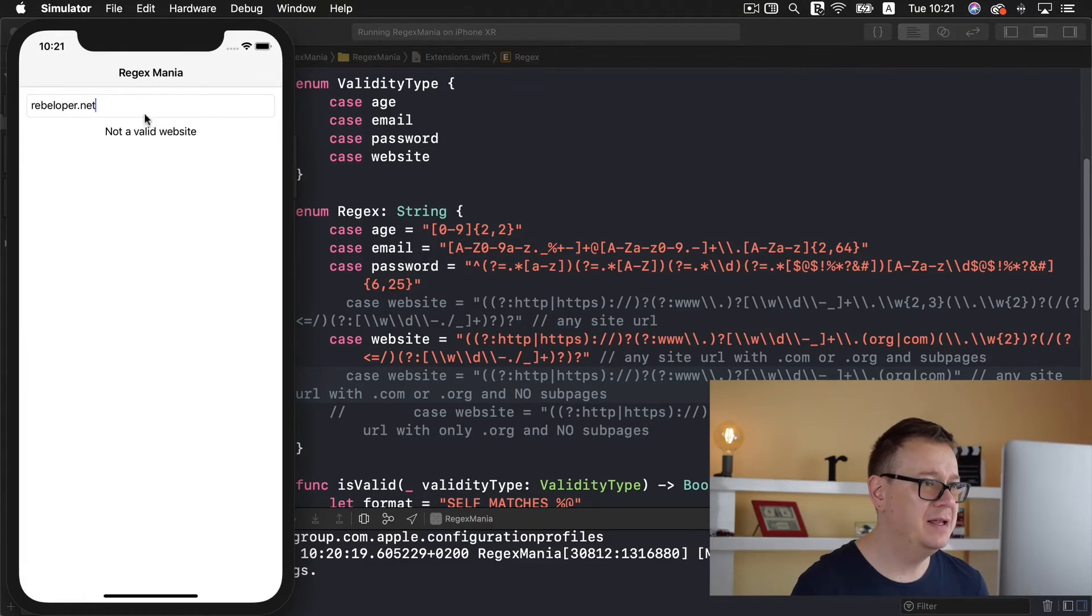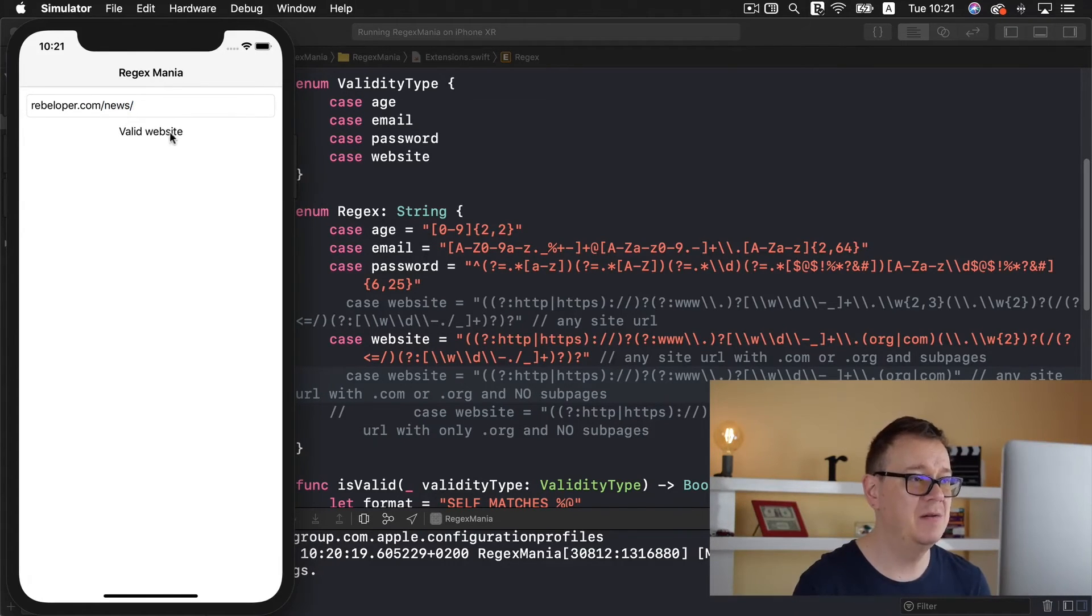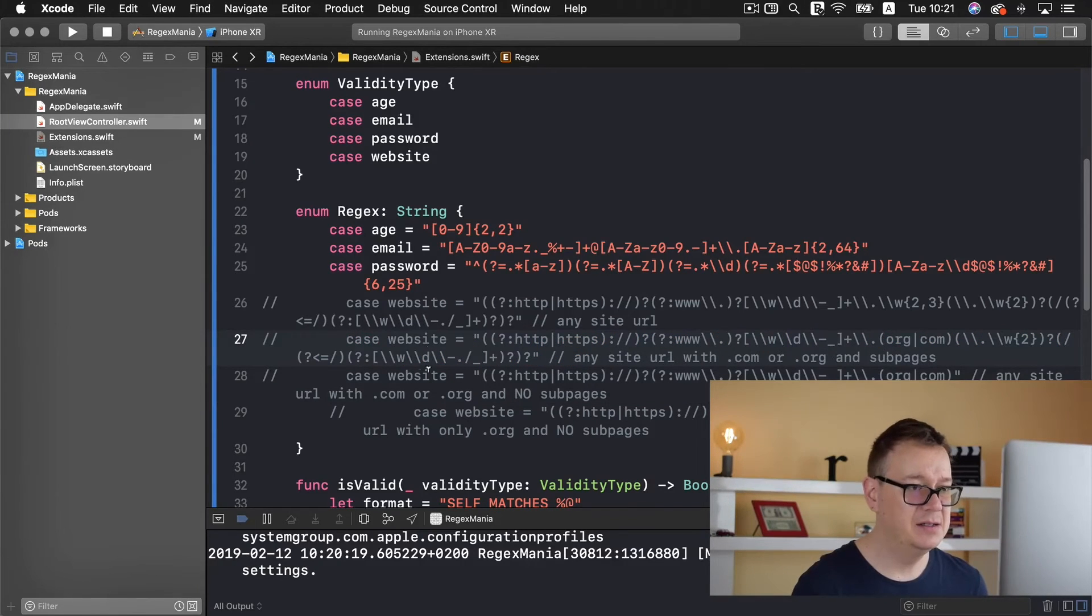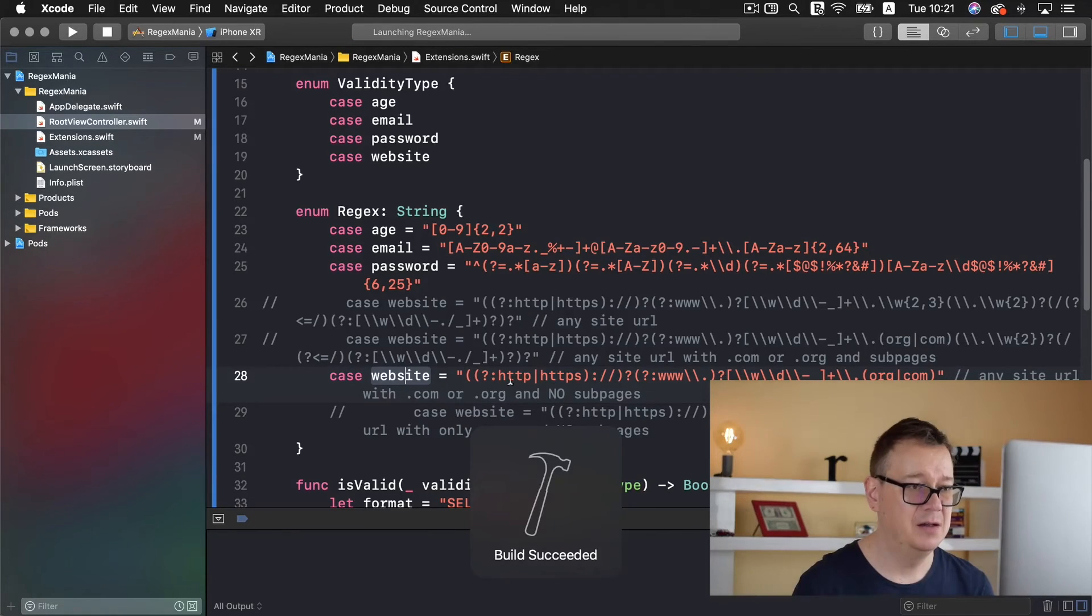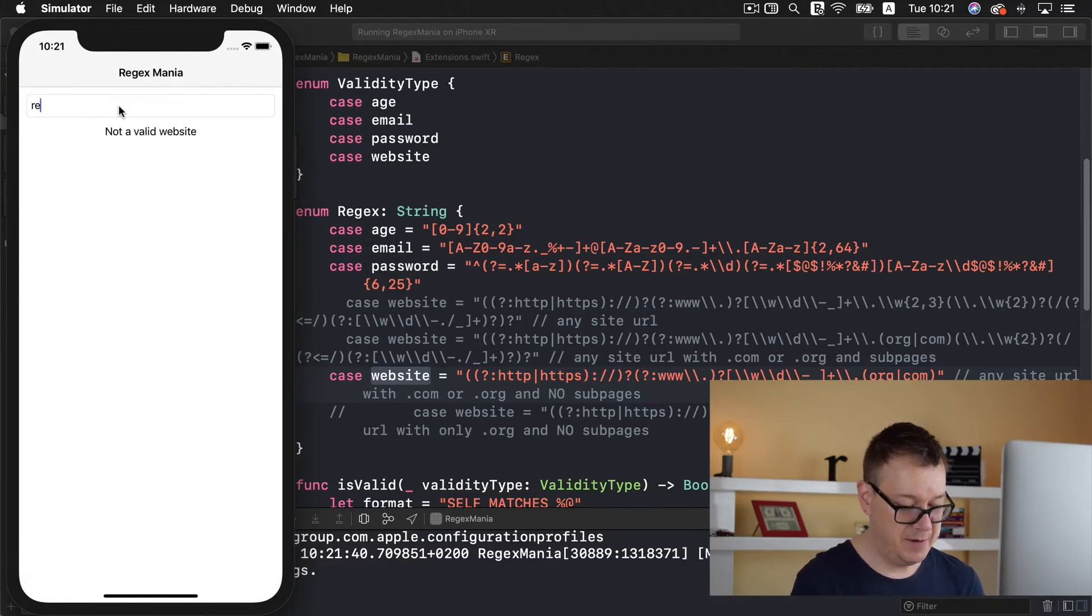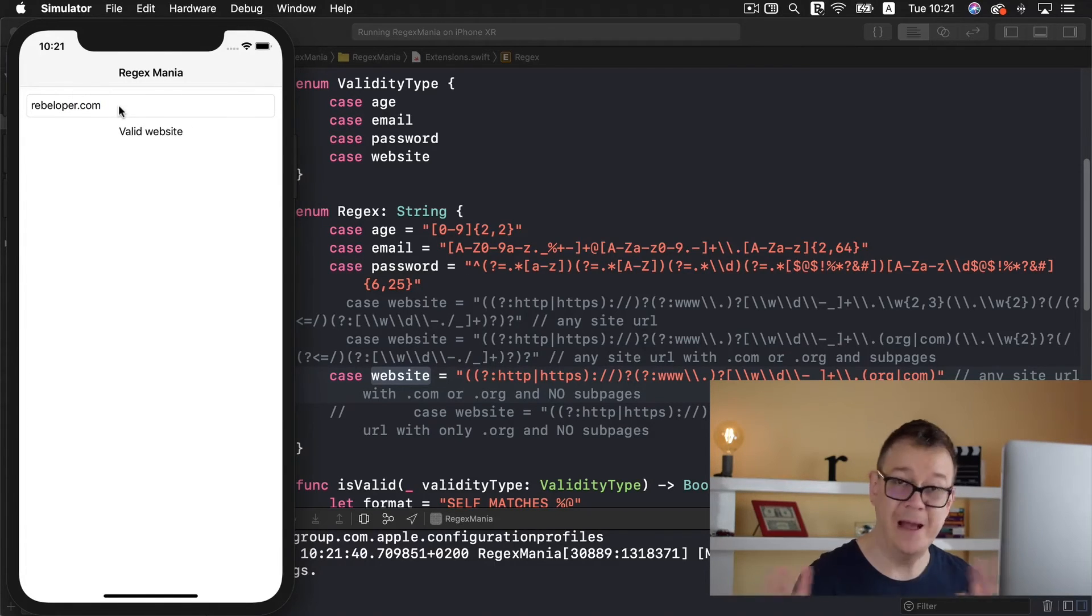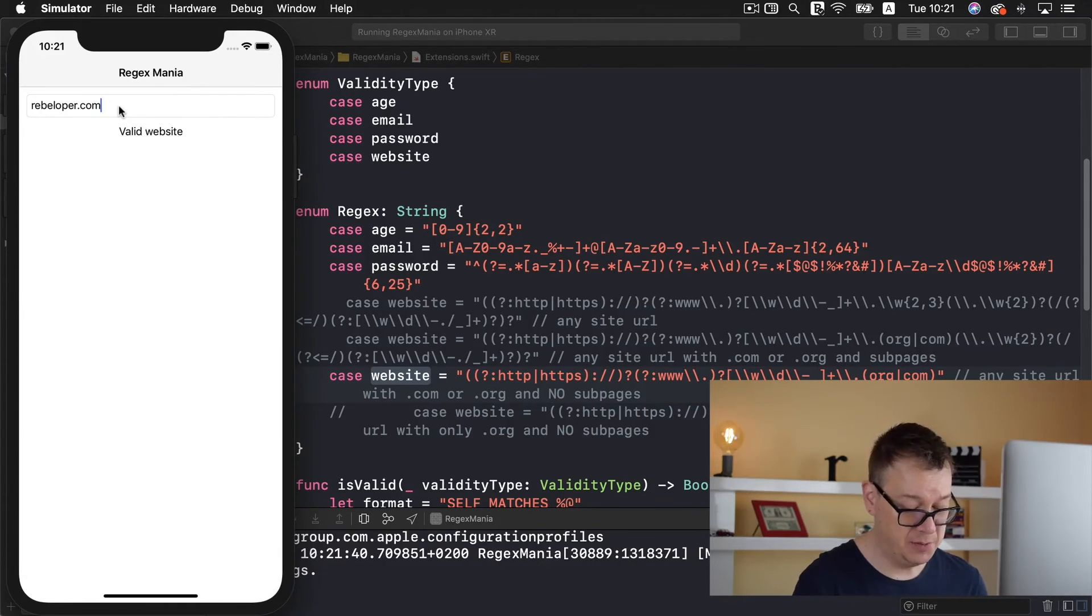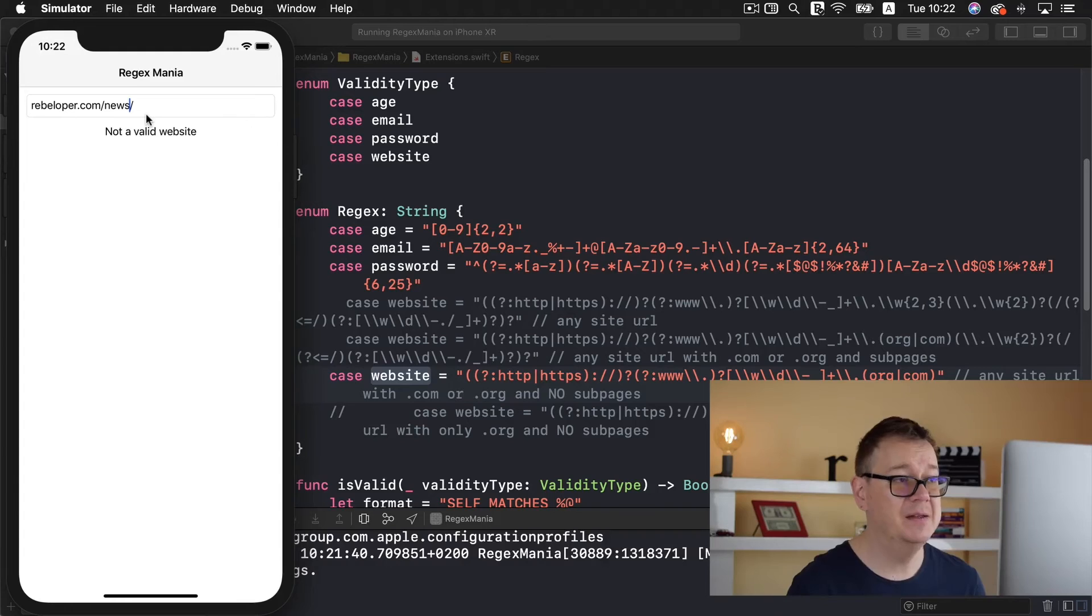Here we go in the simulator dot com and news. It's still a valid website but if we change that and have no sub pages and this regex does just that. Let's check that out. If we type in here rebeloper dot com it's a valid website or org it's still a valid website, let's go with com.